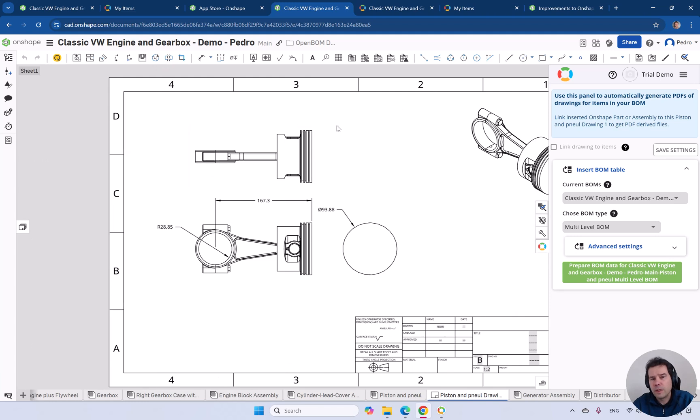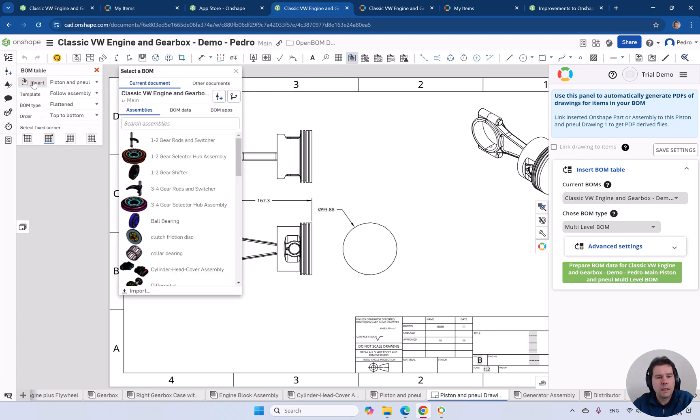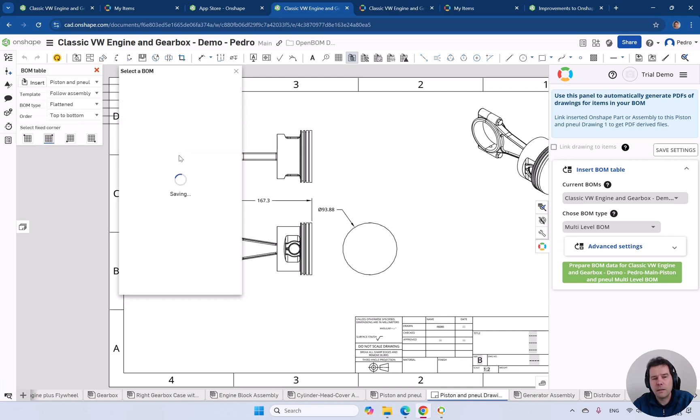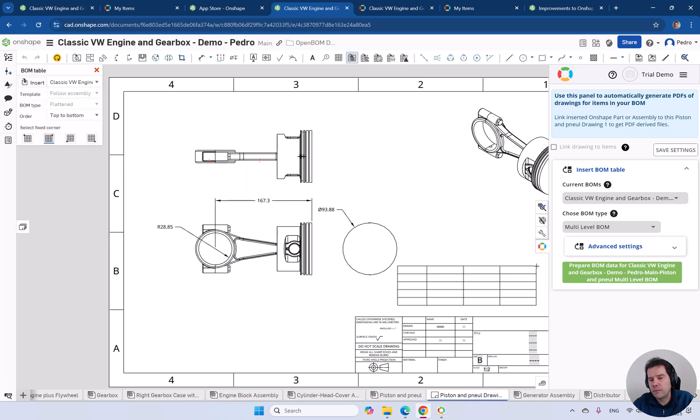You're going to insert build material, insert BOM table. On this option, you can click on insert. From the options to insert, you'll select BOM data and select the created BOM data from OpenBOM.